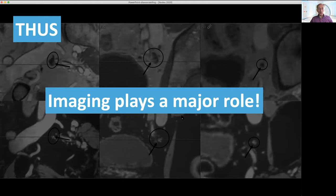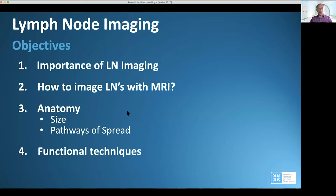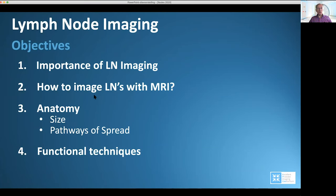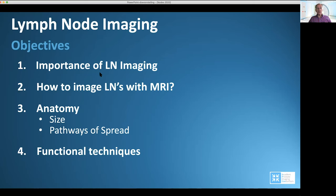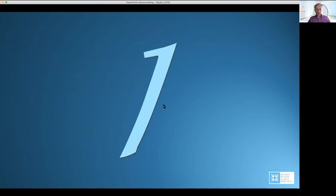This is why this talk is about imaging of lymph nodes. I will start with the importance of lymph node imaging, then show how to make MRI of lymph nodes, what planes we should use, discuss anatomy, and finally functional techniques.